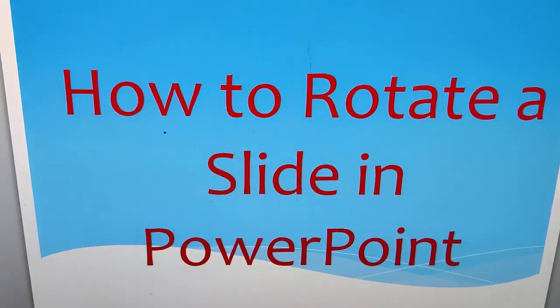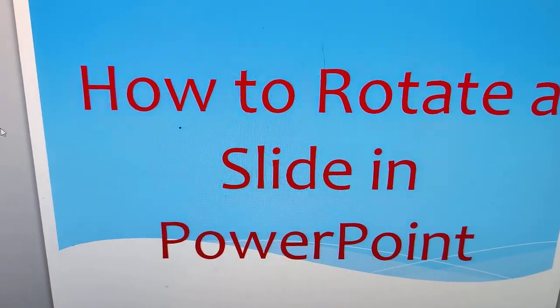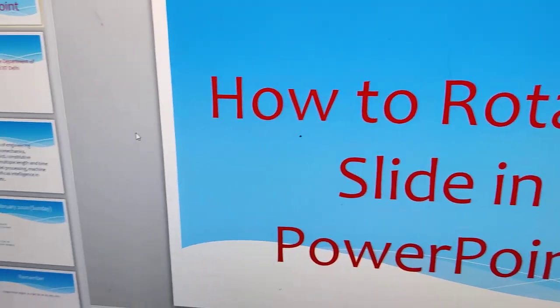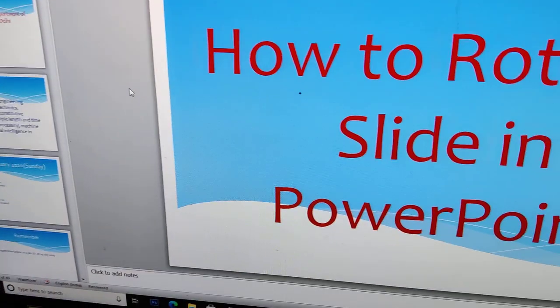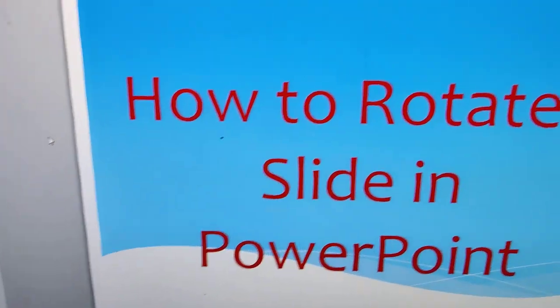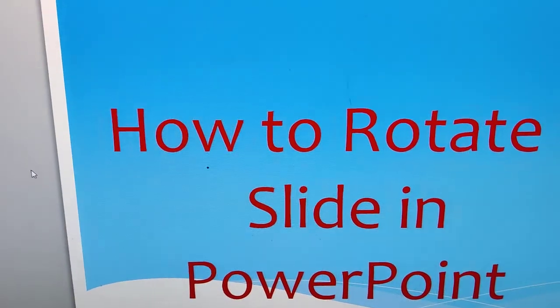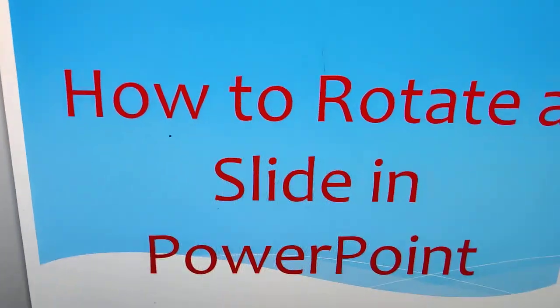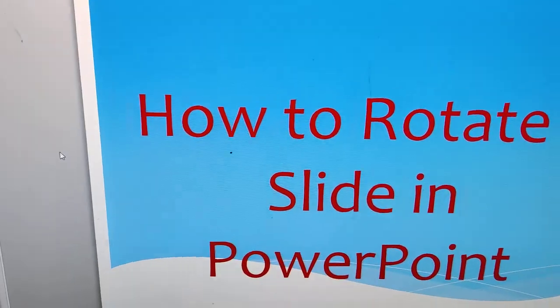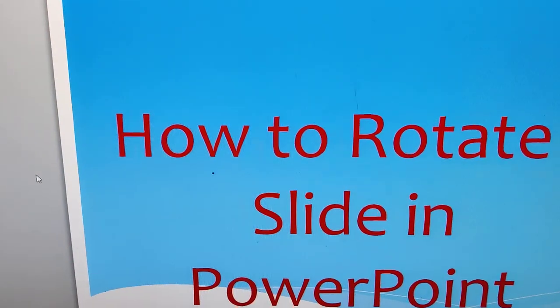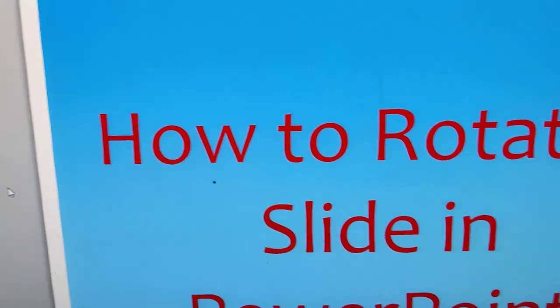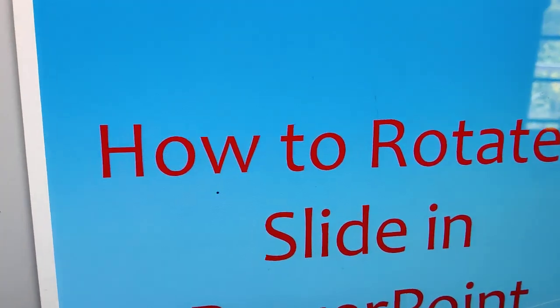How to rotate slide in PowerPoint presentation. Sometimes if you are preparing a PowerPoint presentation and you need to change the orientation of your slides, this video shows how to do it.